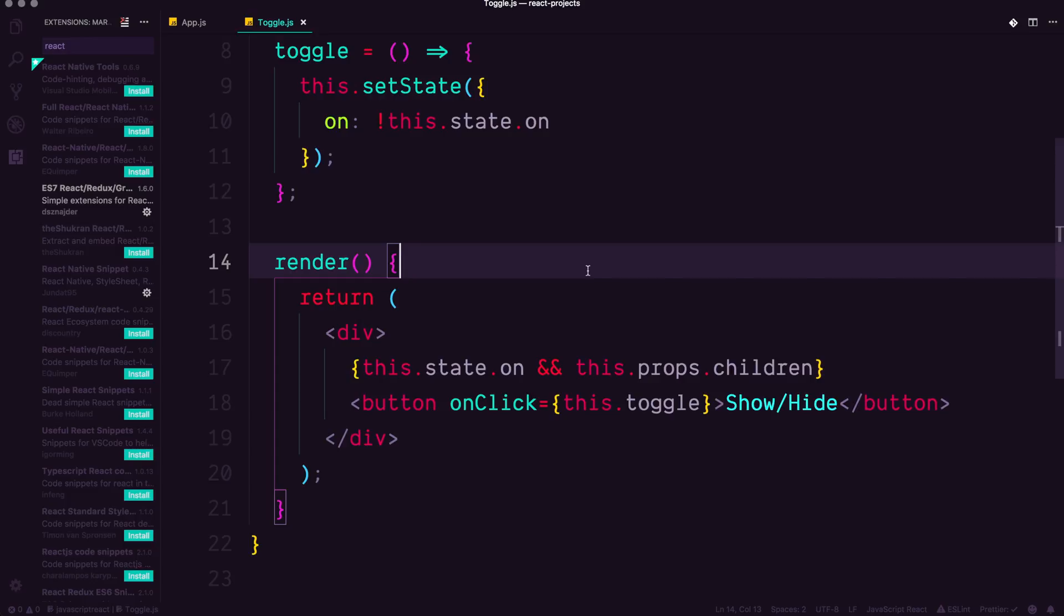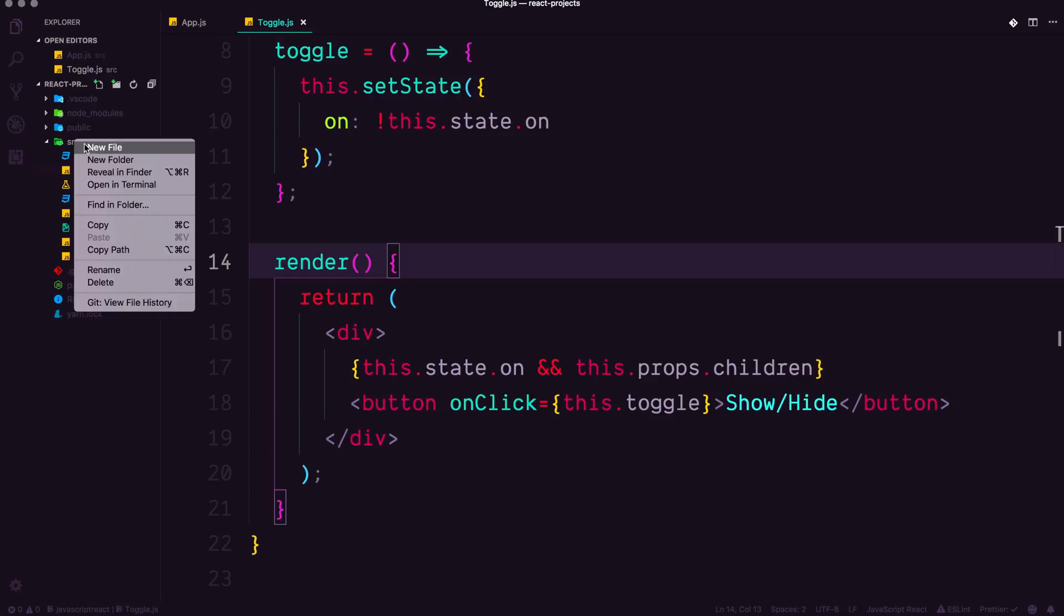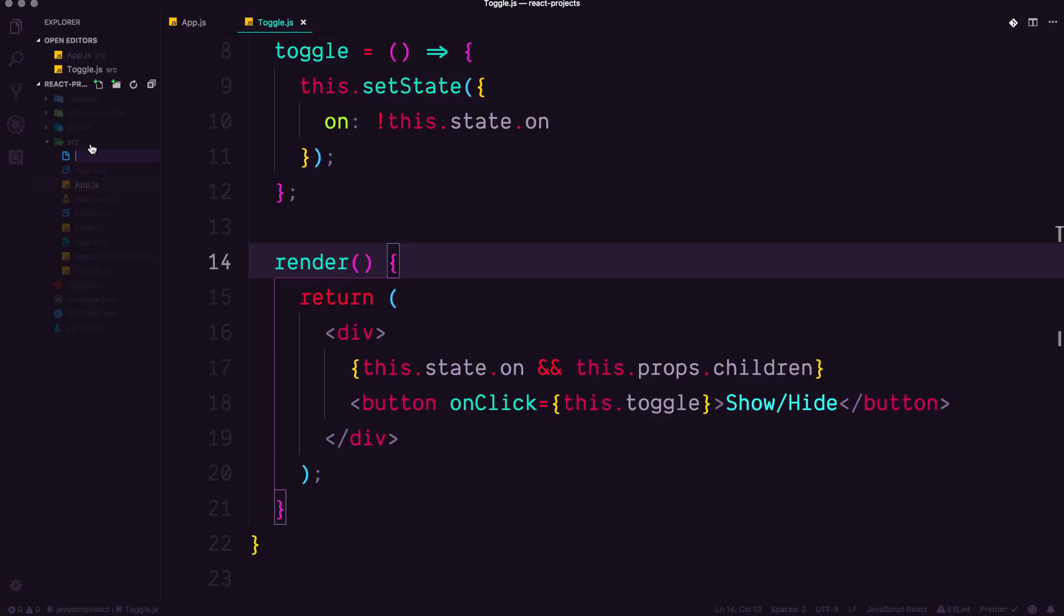In this video, we're going to dive into render props, and you're going to understand a little bit about what exactly they're doing. So first thing I want to do is actually create a new file, and I'm going to have this be toggle render props.